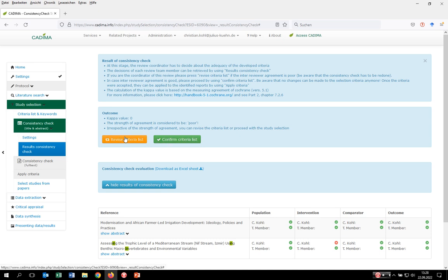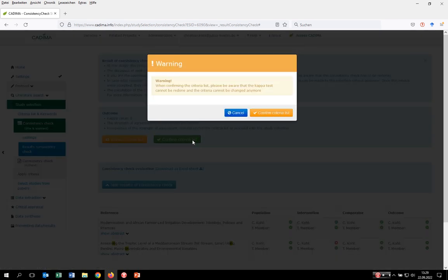In case you would revise the criteria, you would have the capacity to change, delete, or add criteria accordingly, but then a new consistency check needs to be performed. Or you would confirm them and then apply them. If you do not only want to base this decision on a kappa value, you can download the results of the consistency check as an Excel file, do your own measurement, and then decide how to move on. We click on confirm criteria list. Kadima makes you aware that once you confirm and start the selection process, you cannot change the criteria anymore.